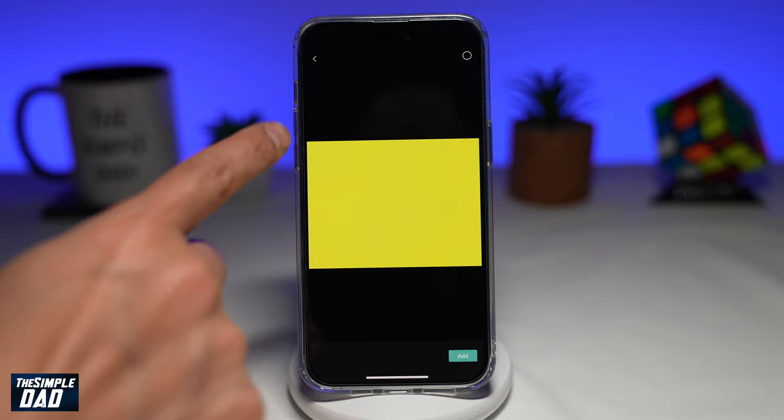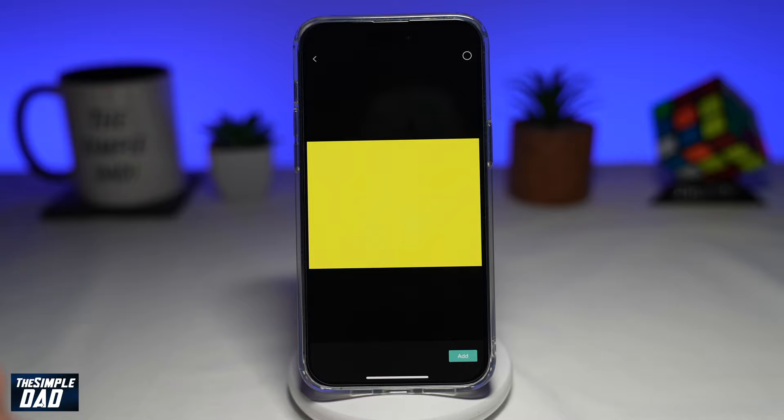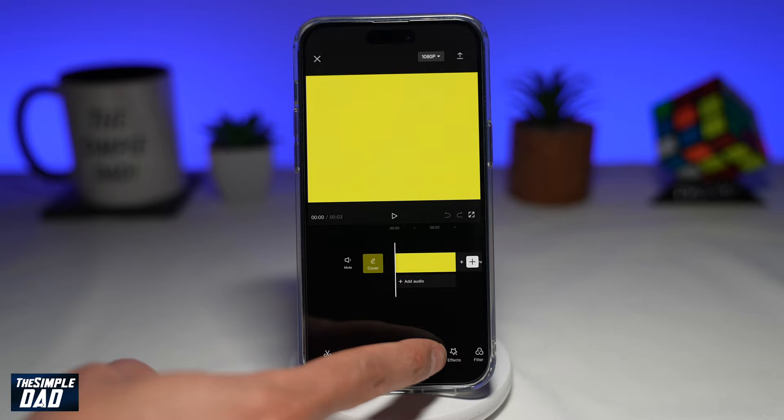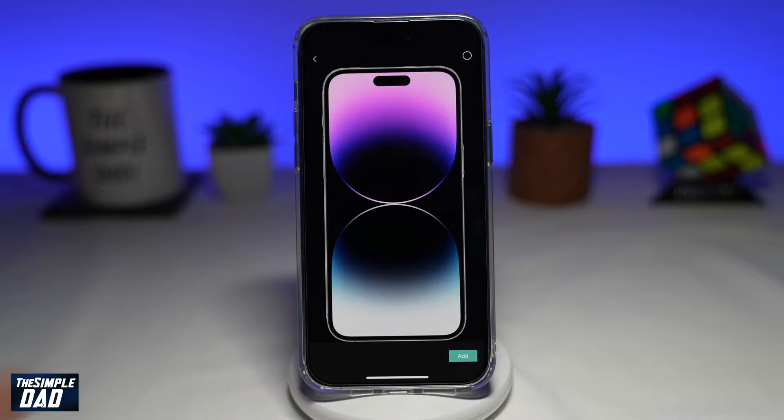First, bring in a background. Now once you do this, tap on overlay at the bottom, and then tap on add overlay. Now bring in the second image, which will be my phone, and tap on add.